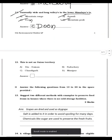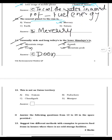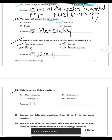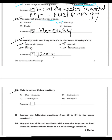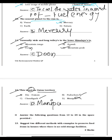Question 12: Which of the following is not a union territory? Diu and Daman is a union territory, Puducherry is a union territory, Chandigarh is a union territory, but Manipur is not a union territory. So the answer is D — Manipur.